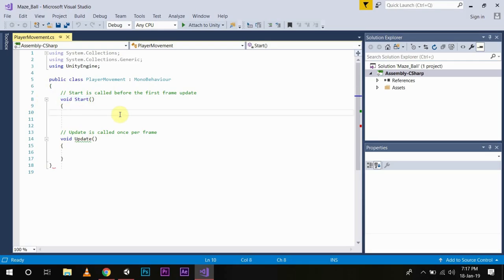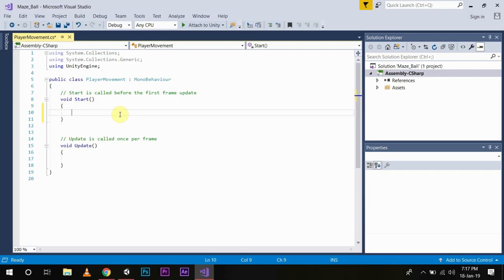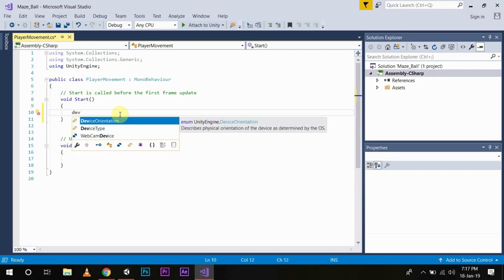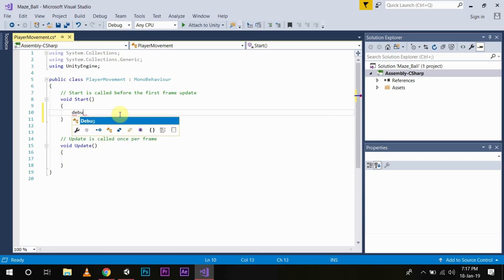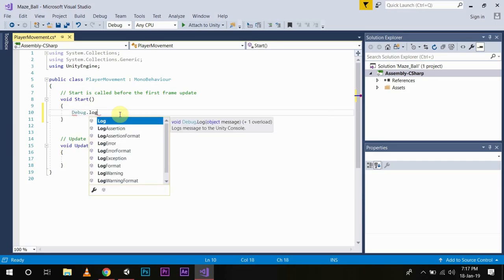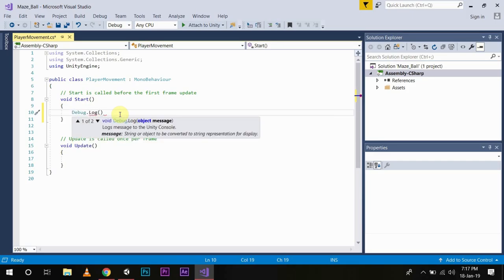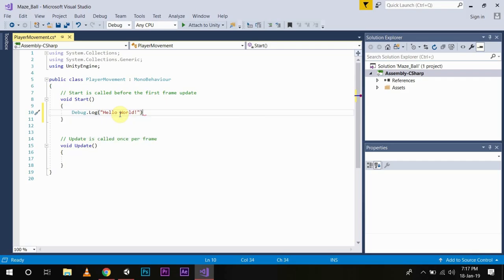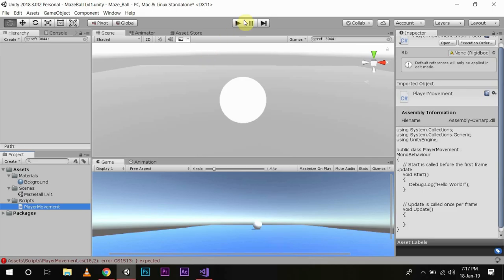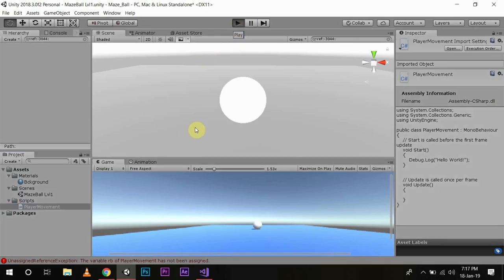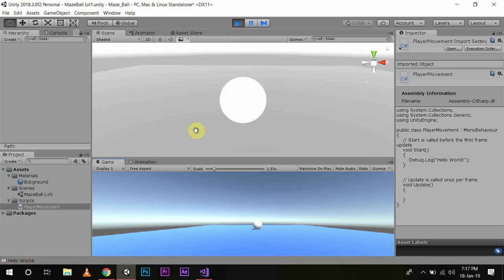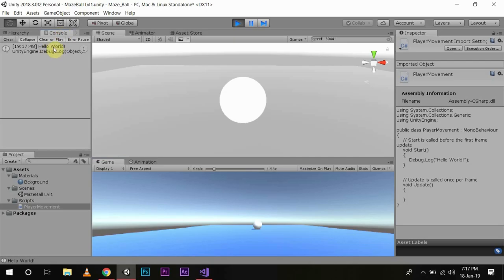We will write debug.log hello world, don't forget to end it with a semicolon. Save, now go back to Unity, press play. Now you see nothing is happening but in the console, hello world is being written as the Start function is only called once when the frame is started. You can see it one time.